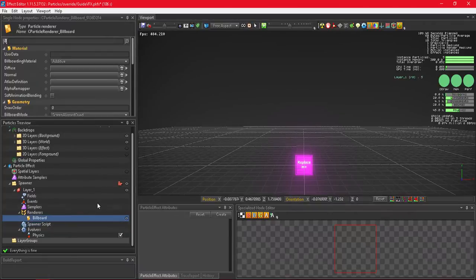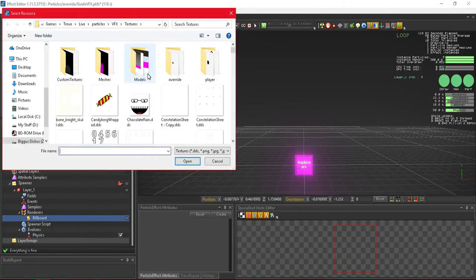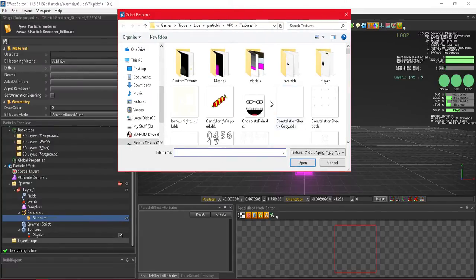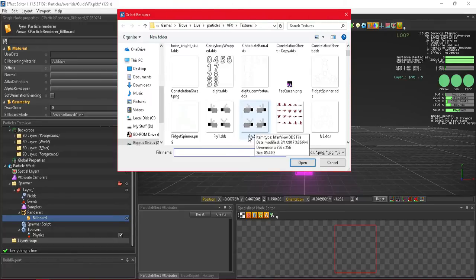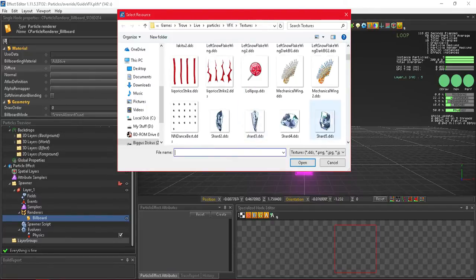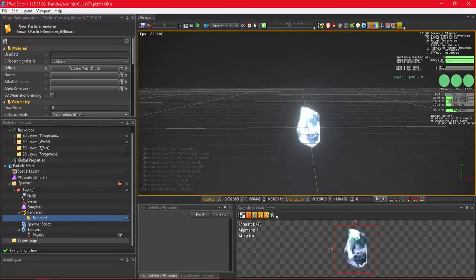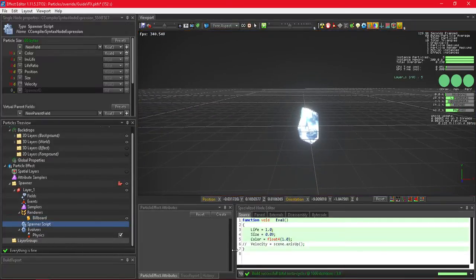Next, we'll give our billboard renderer an actual image instead of the default 'replace me' placeholder. Click on 'Billboard,' then 'Diffuse,' and find an image you want. In order for images to work in-game you'll need to use a DDS image — I may already have a guide on saving DDS images, otherwise I'll make one. I'll use a simple ice shard image. Now we have the ice shard showing and no movement since we removed the velocity.